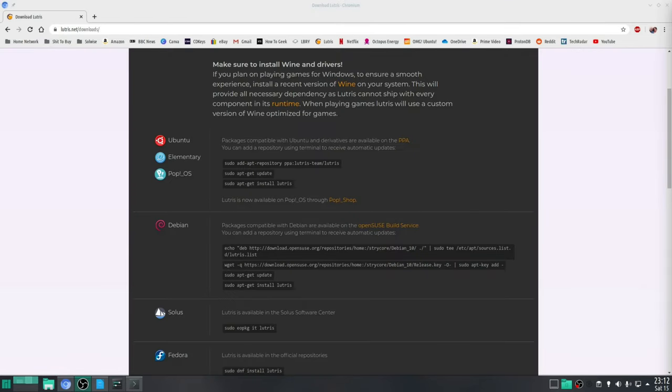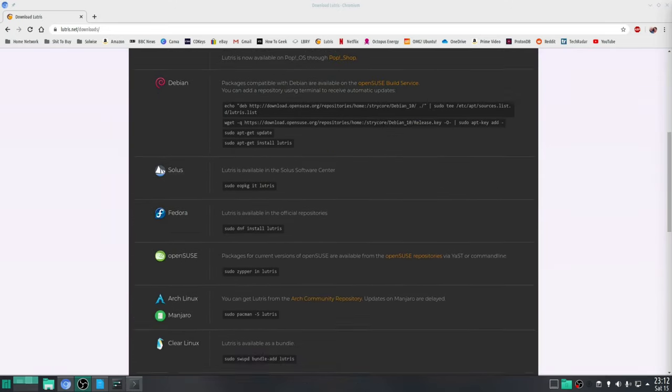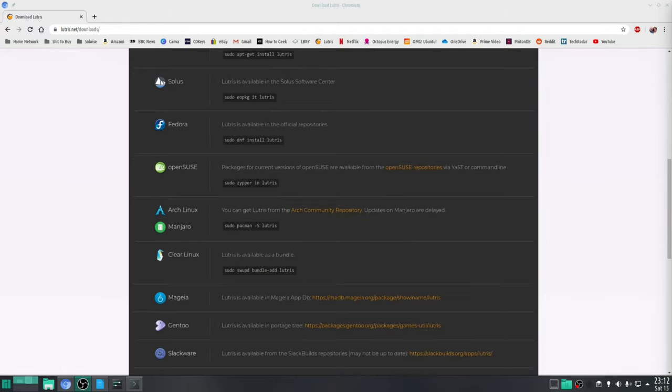So now that we've covered all the dependencies we can finally install Lutris. Now this process will vary depending on distribution. For example if you are on an Arch based distribution all you need to do is type in the following into your terminal which is sudo pacman space dash S and then Lutris.